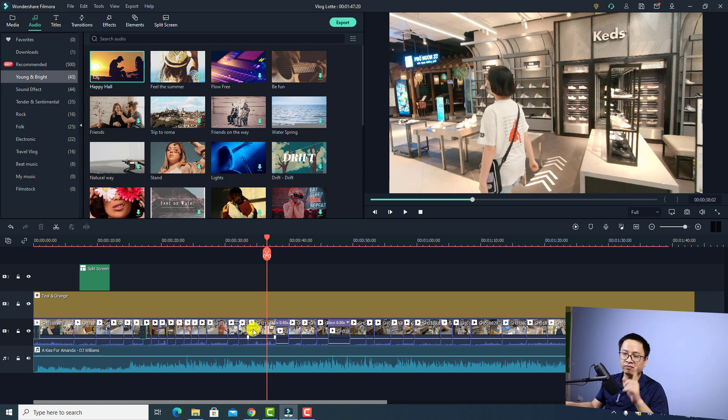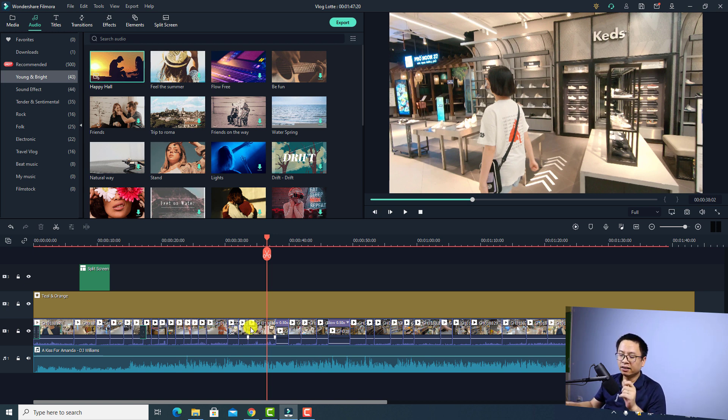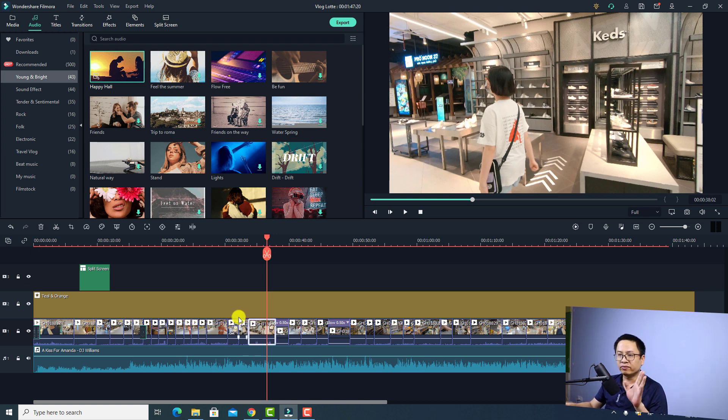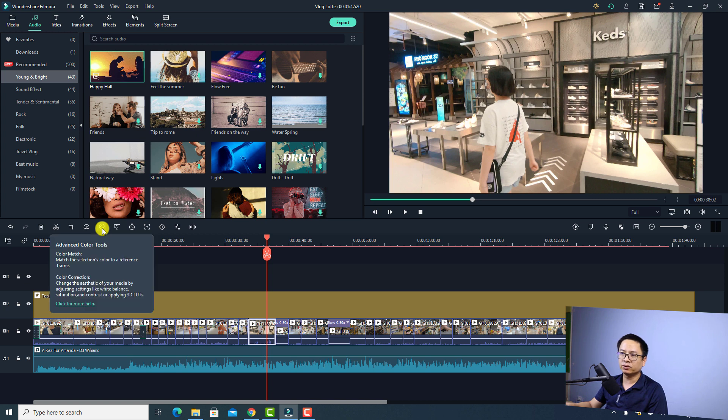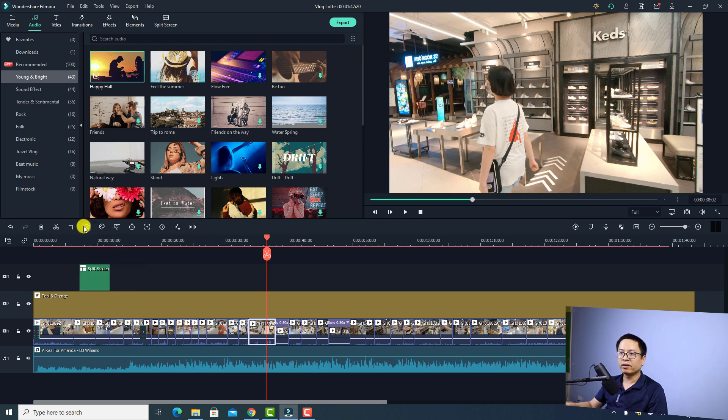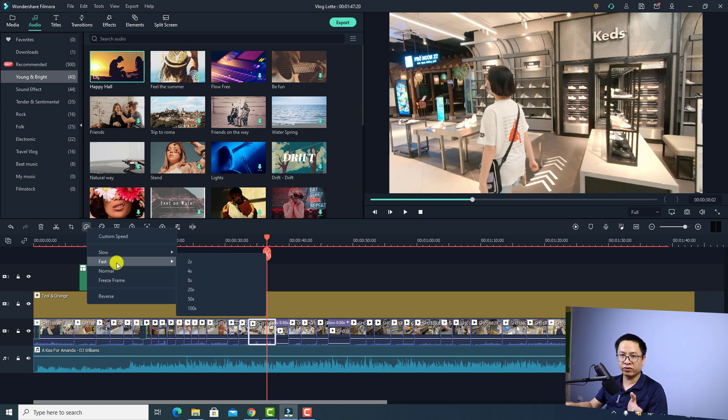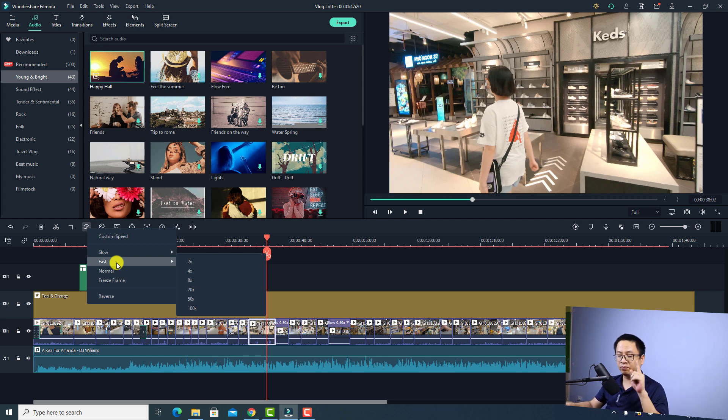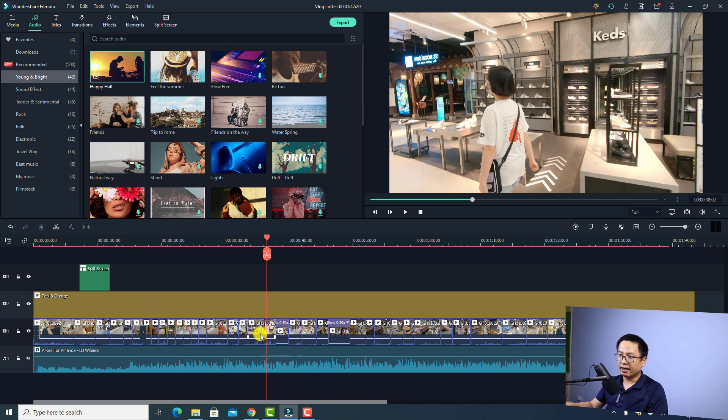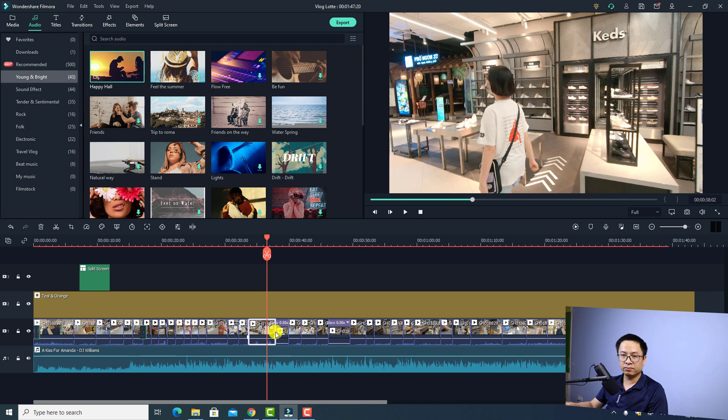The second one is about the speed. Normally when we want to change the speed of the video we have two options. Firstly you can select the speed option right here and you select it then you can select slow or fast or normal reverse. The second option, you can press and hold your control key, then move your mouse to the edge of the clip and then you can speed up or slow down the video easily in all the versions.